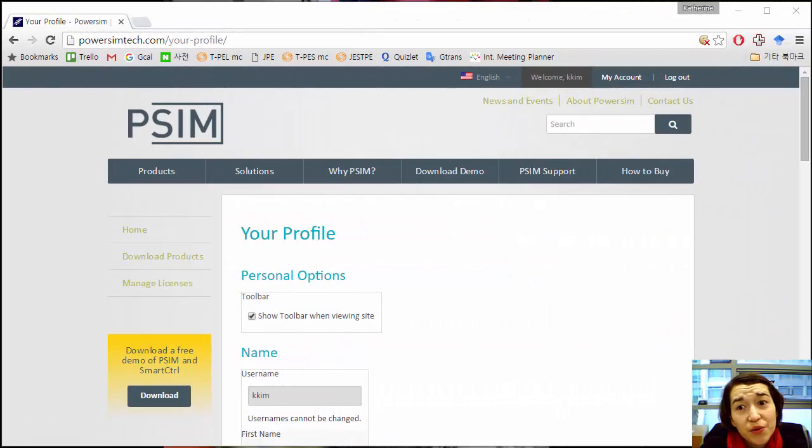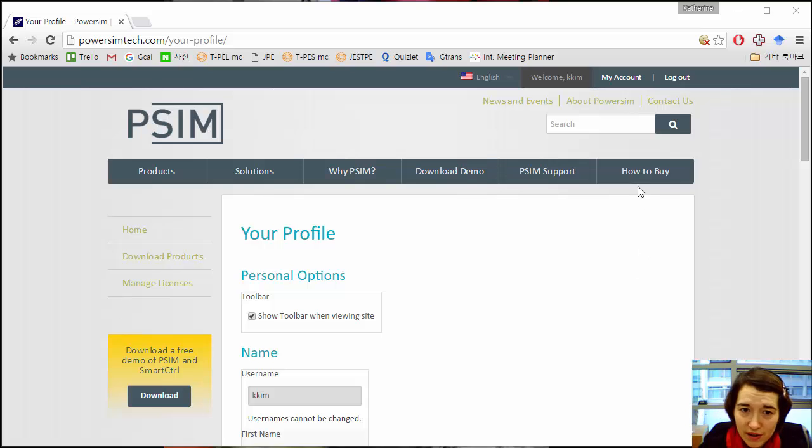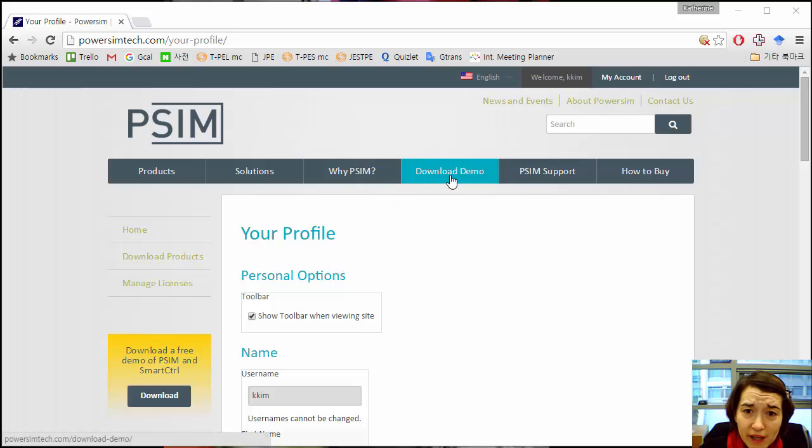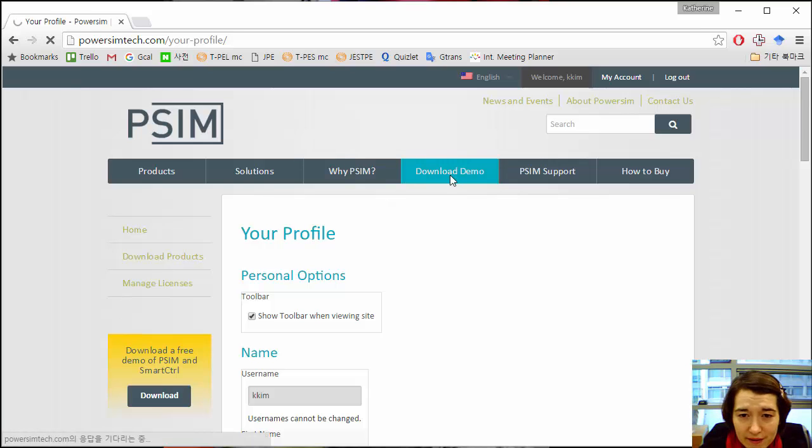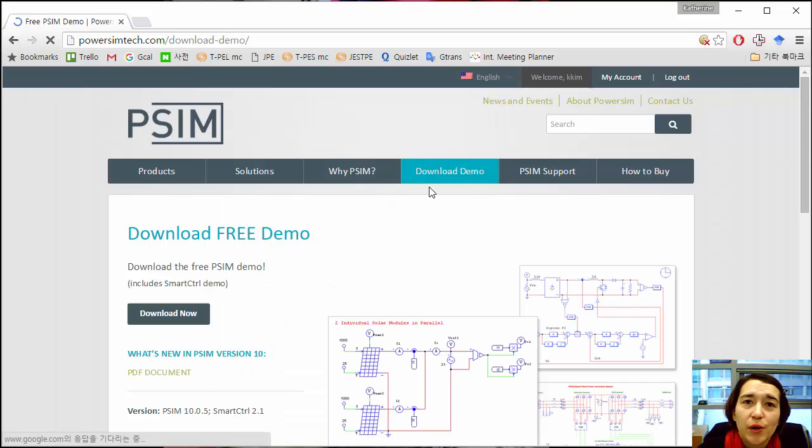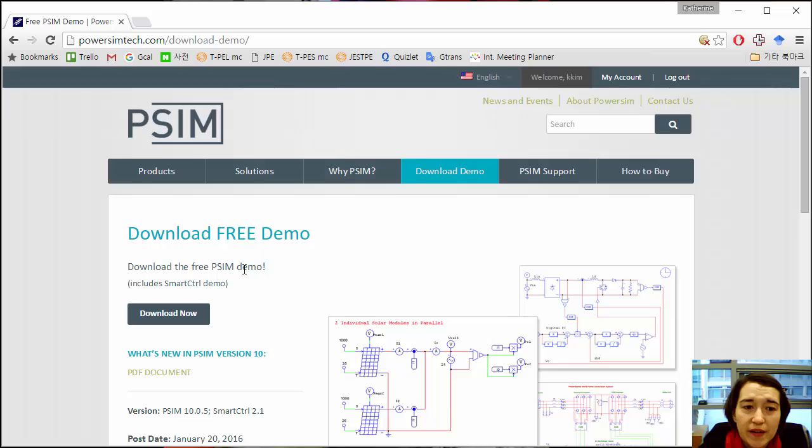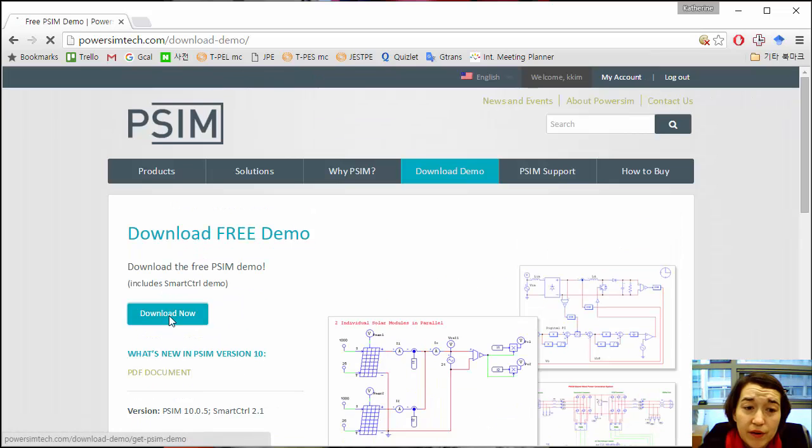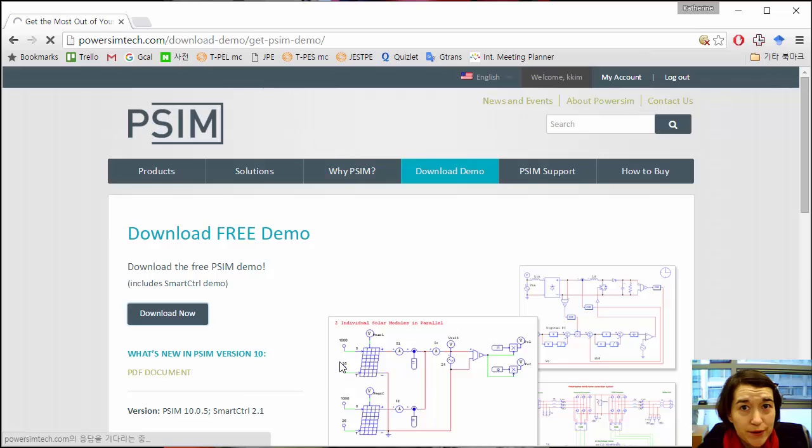Then you would log in, and I've already logged in, so here you can log in. It goes to your profile automatically. All you really need to do is click this again. It'll bring you back to the download page, and then you can click Download Now, and it'll start your download for you.